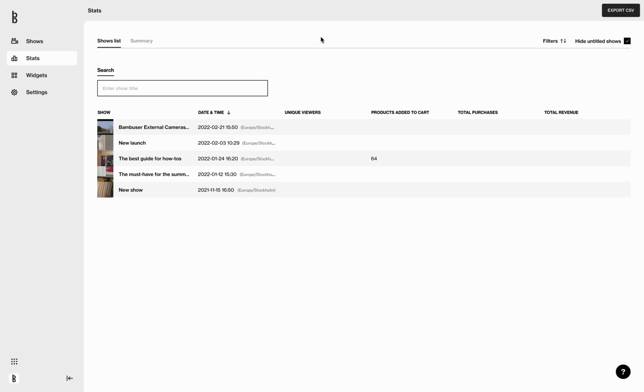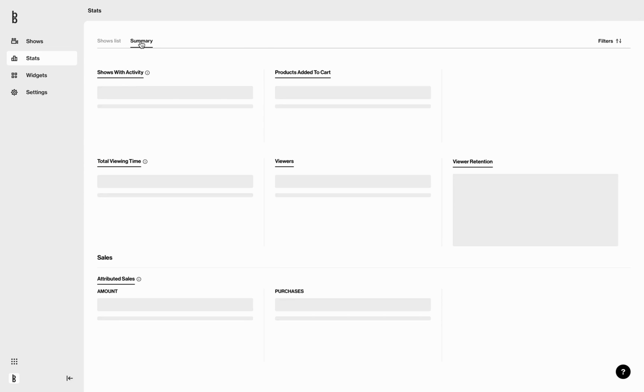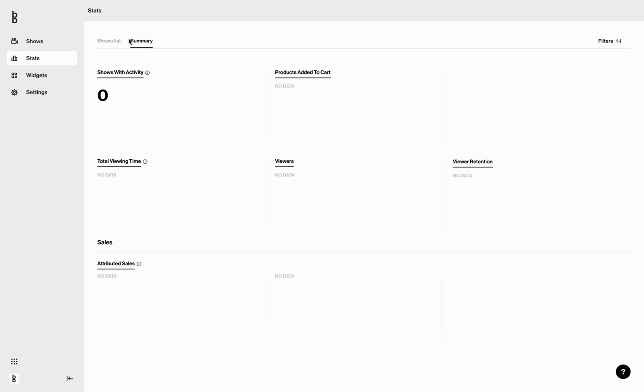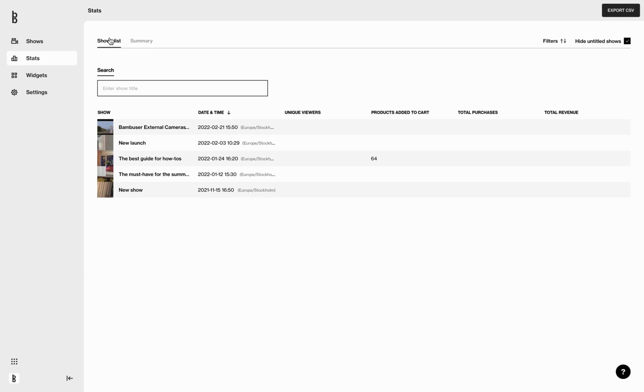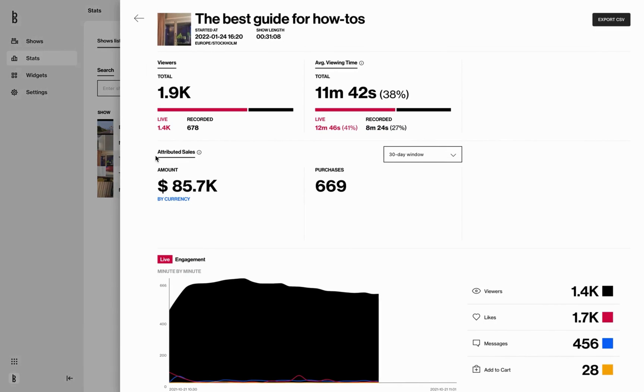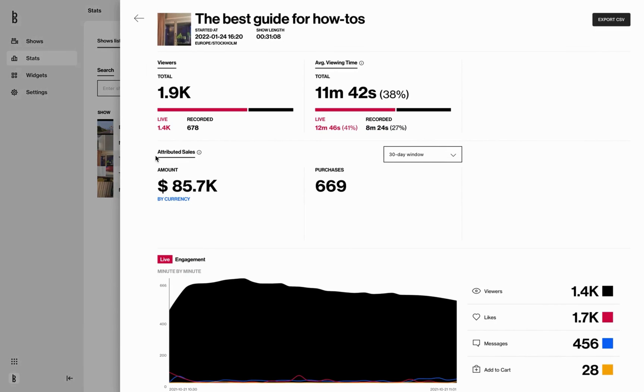In the top corner you see two tabs: show list and summary. We're gonna start with show list. To see specific show data, click on a show. At the top here you can see the title of the show, when it went live and how long it was. You can also export the CSV file here for this specific show.